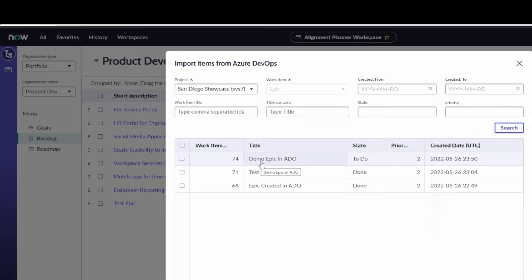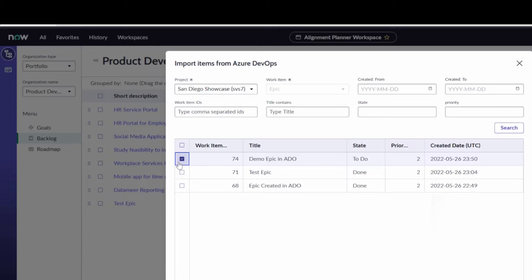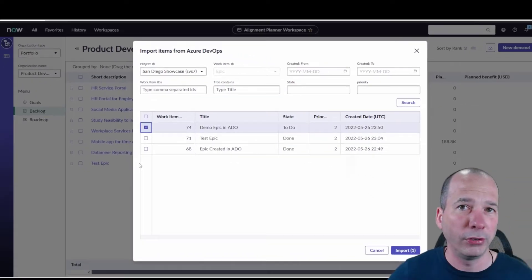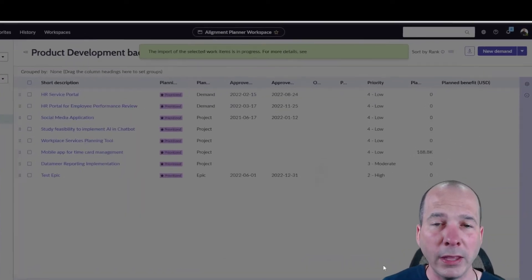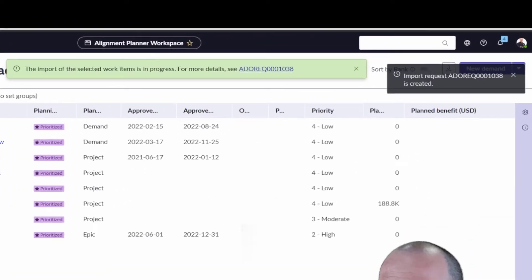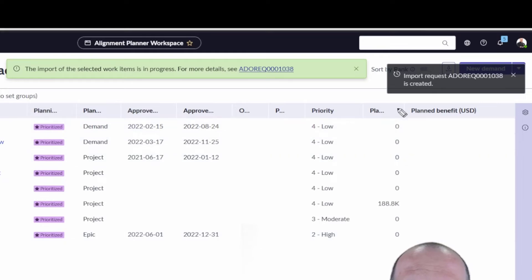In another video I did showing Azure DevOps and agile development and ServiceNow connected, I created this demo epic in ADO. I'm going to check the box for that one. I could have checked several of them. I'm going to import it. What it's going to do is create a request in ServiceNow to do that import.